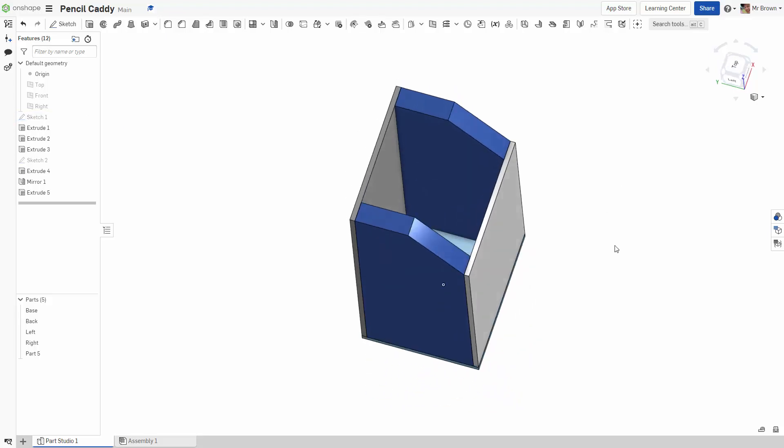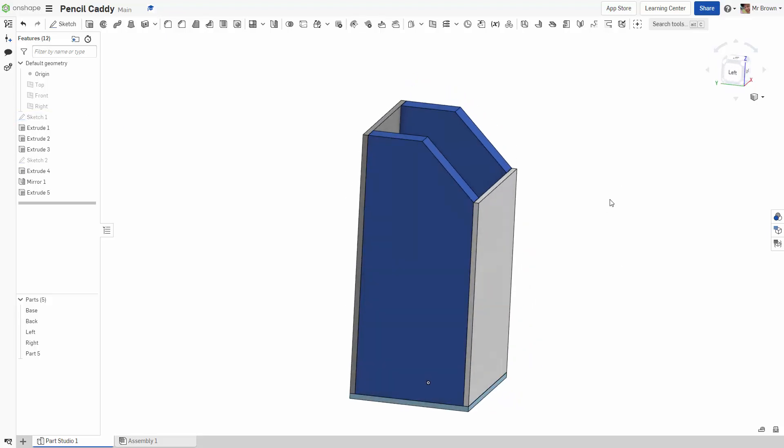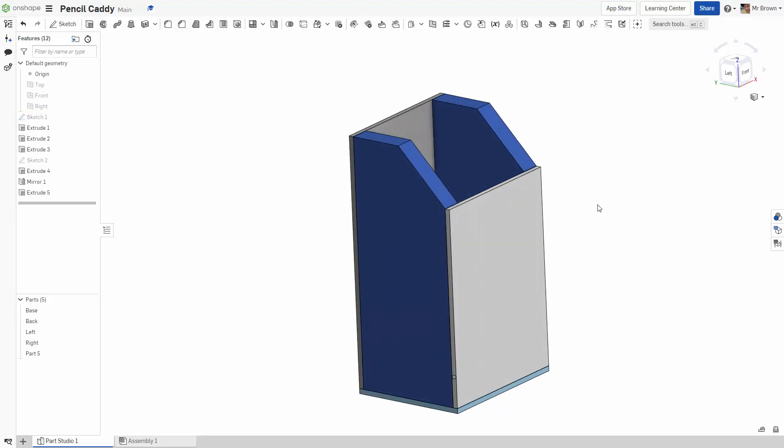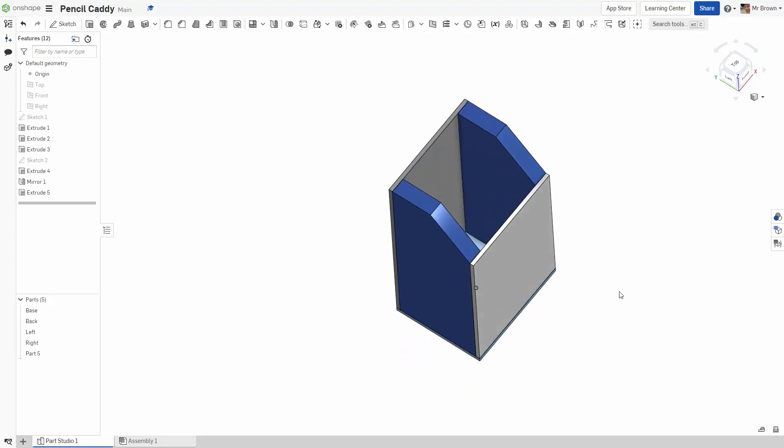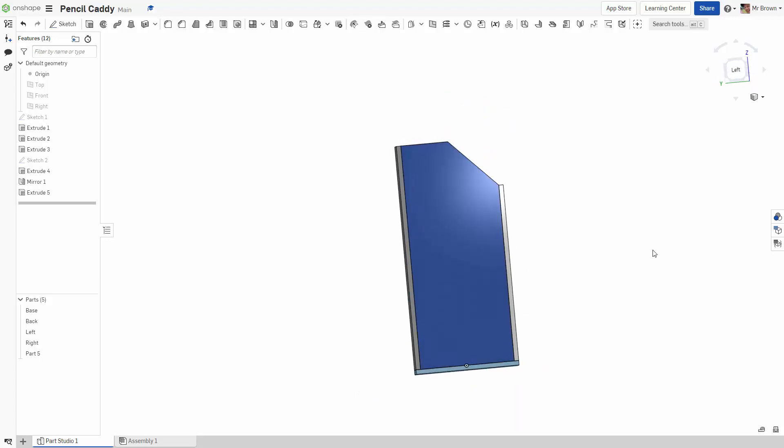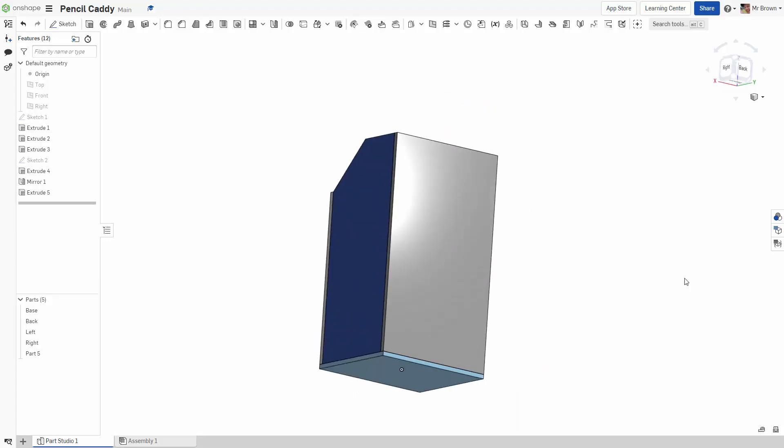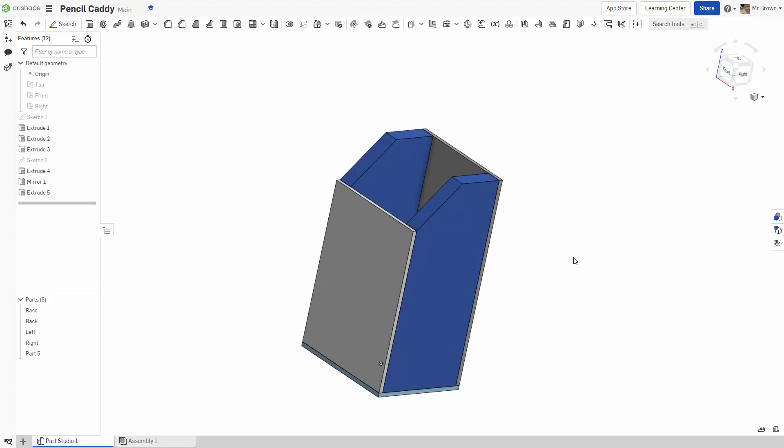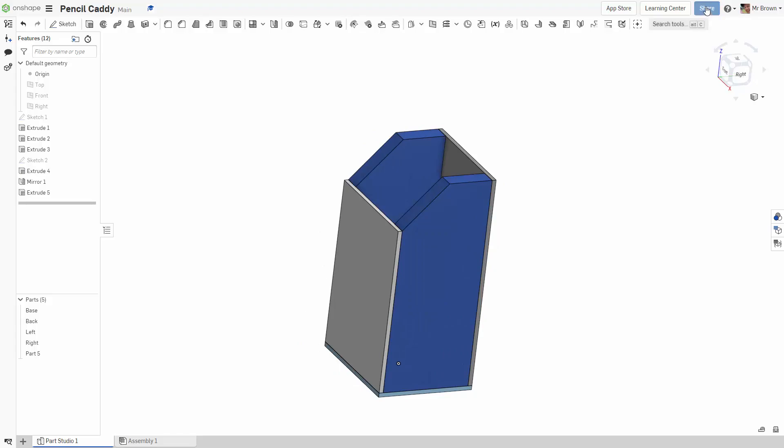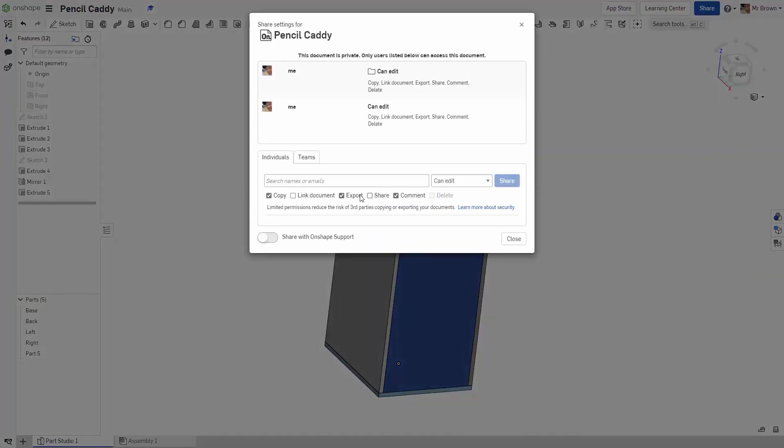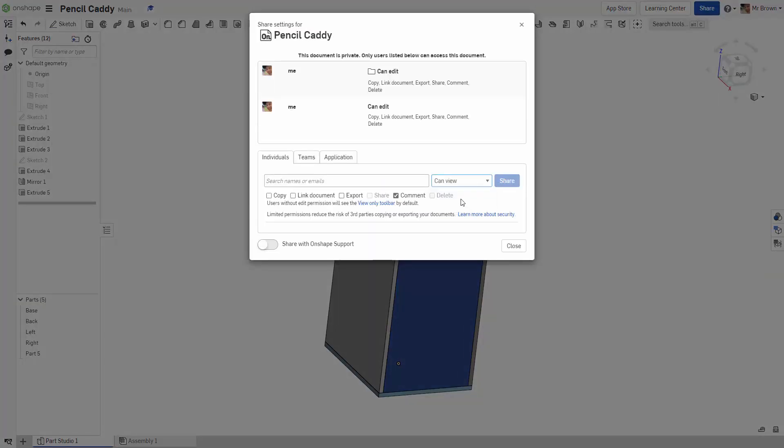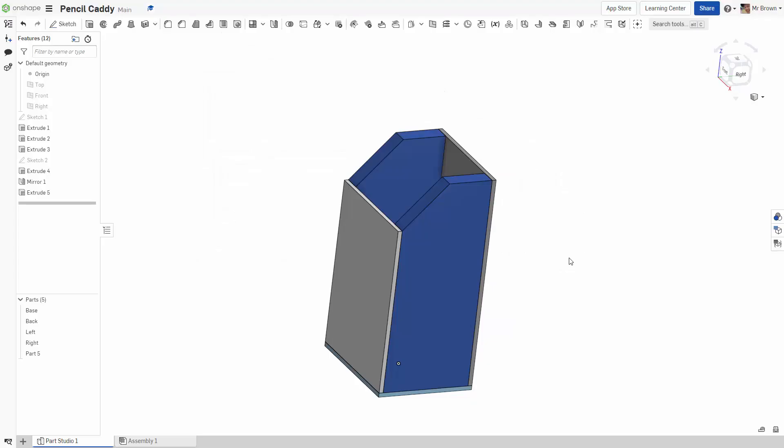I'm going to get rid of the sketch. And that's basically my pencil caddy. So once you're done, make sure you share it with me. Up here, click share. Can view, put my name in, and click share. I'll see you next time. Bye.